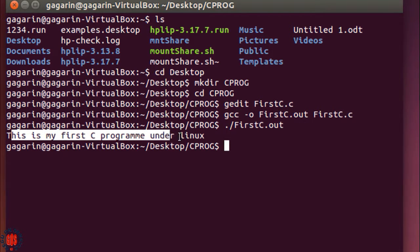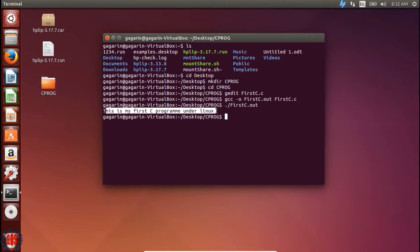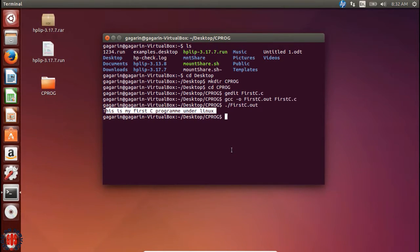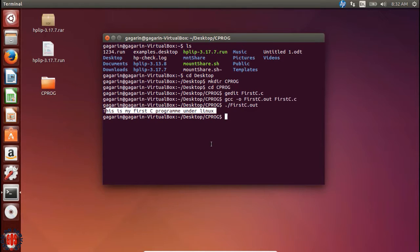We wrote a C program and ran it under the Linux environment. This is the end of this tutorial. Hope you like this video. Please subscribe and keep watching, and thanks for watching this video.